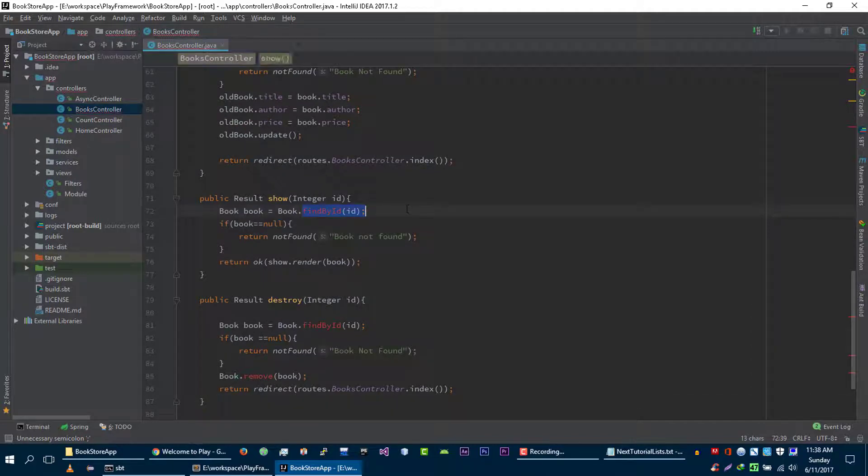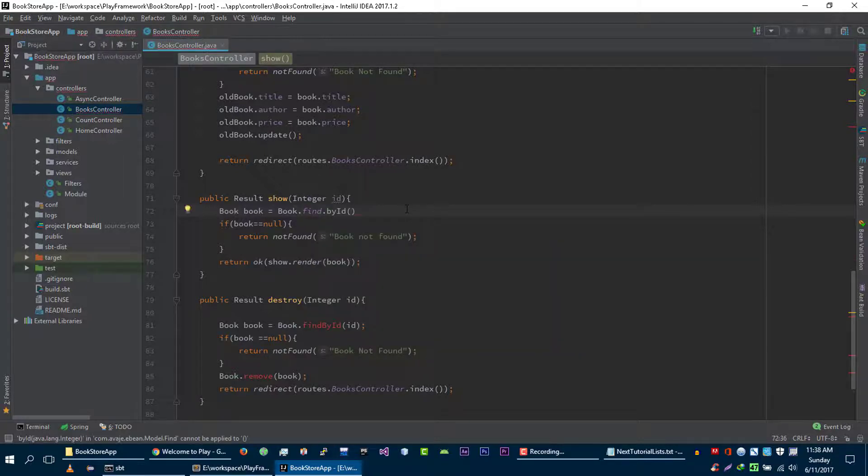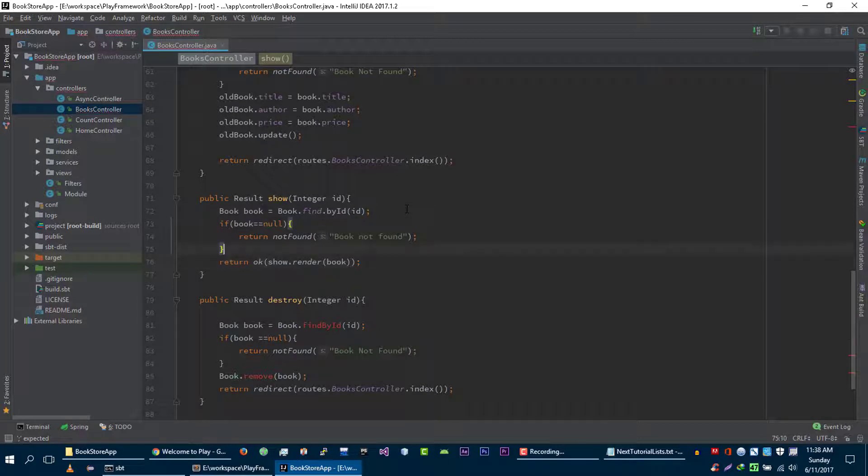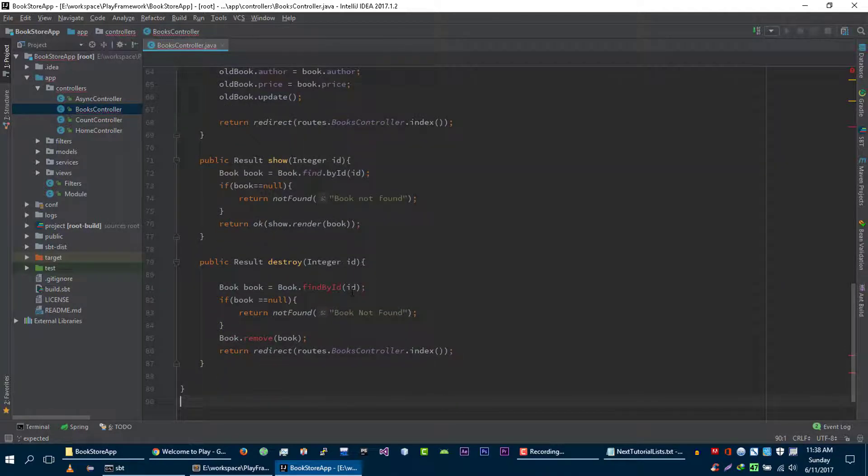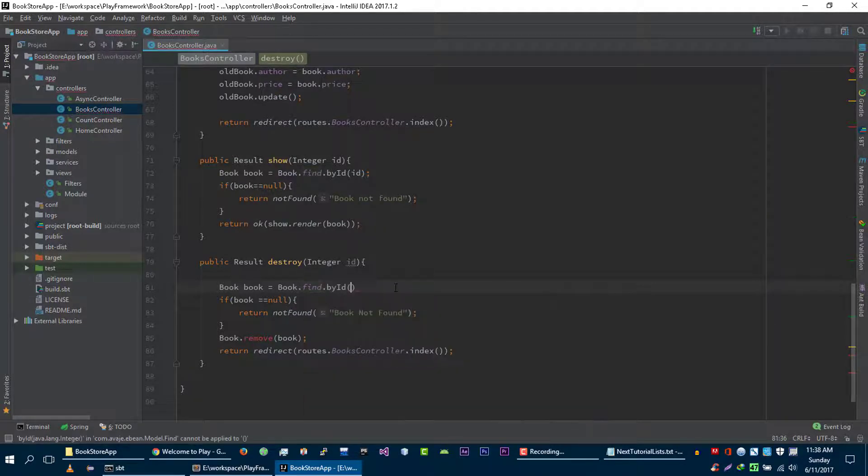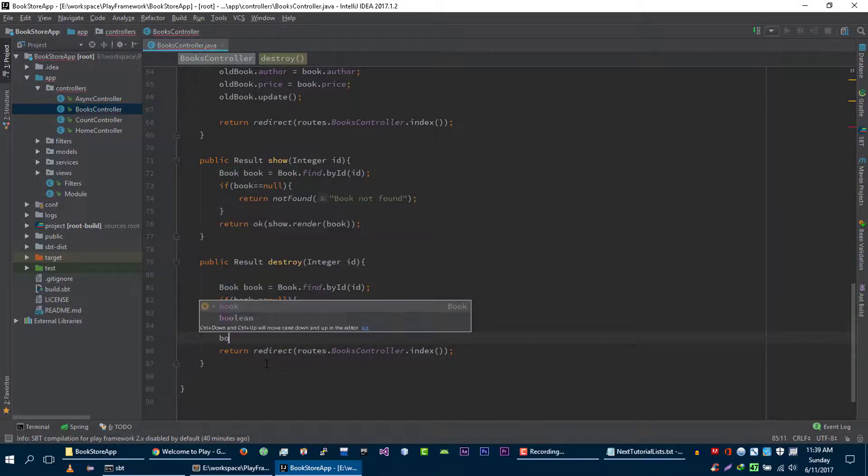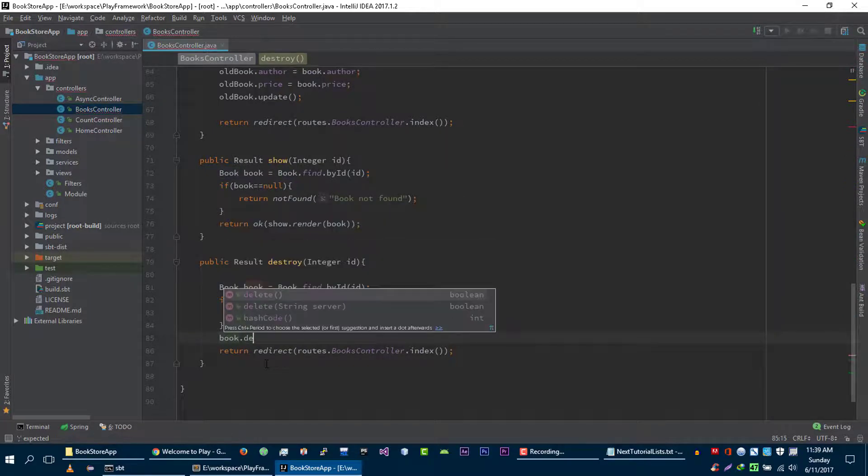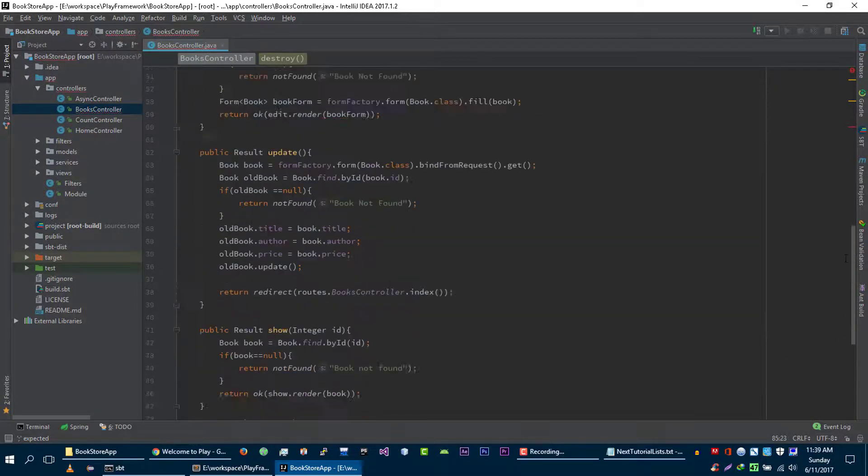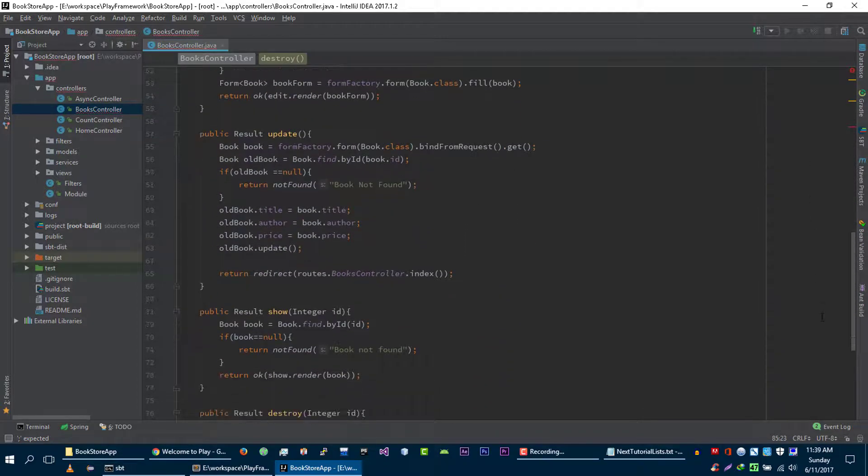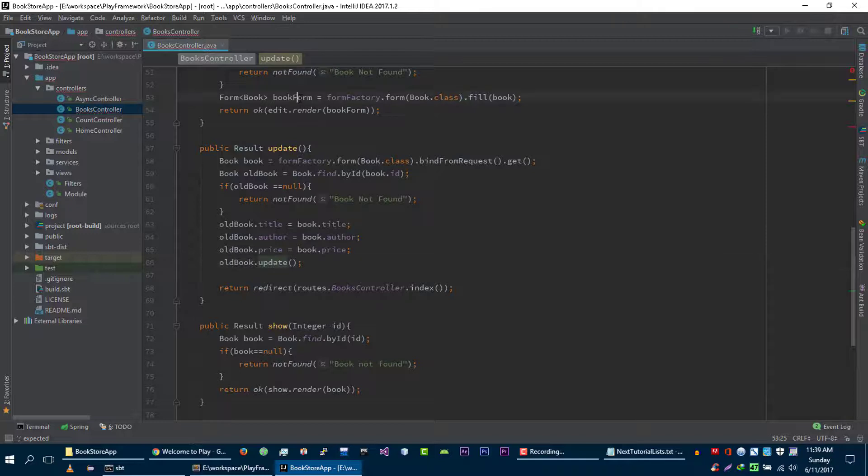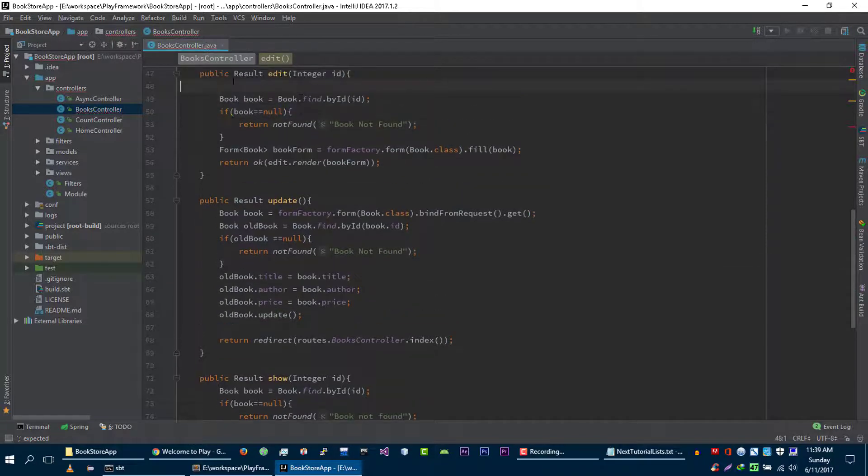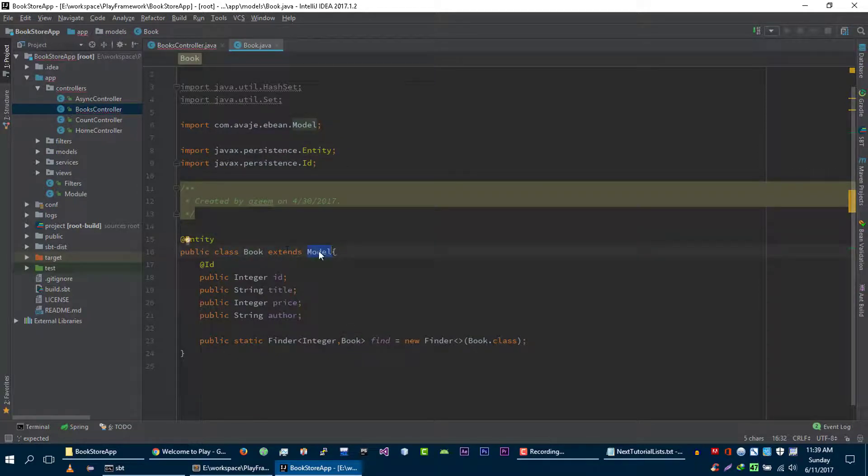And here again, to find book we will call find object and we will pass ID here, and this will find this book and pass this book to our show method. And finally, to destroy a book, we will first find this book from our database, then we will call book dot delete function. If you are wondering where these functions are coming from, like update function, save function, these functions are coming from this model class which is provided by eBean ORM.